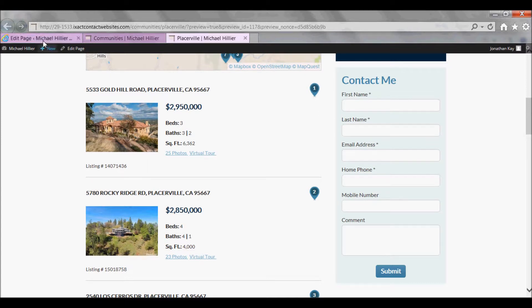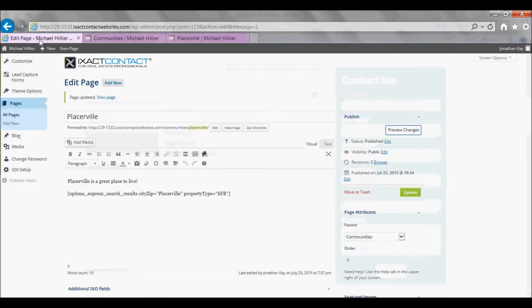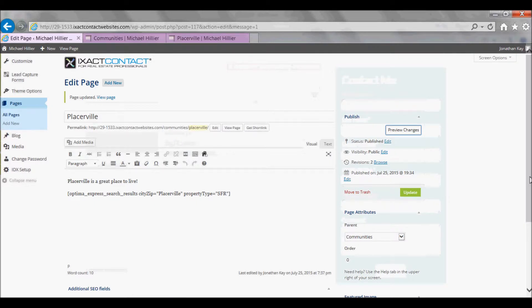Once you are satisfied with your page, return to your Website Control Panel and click the green Update button.